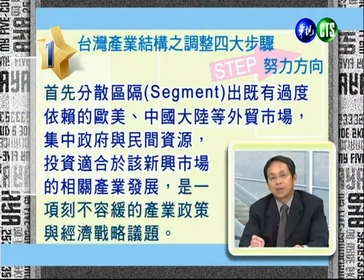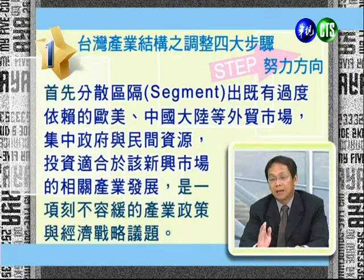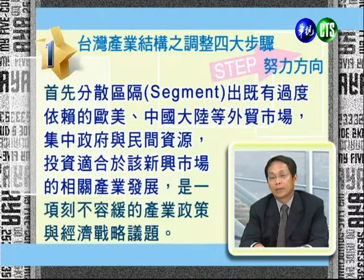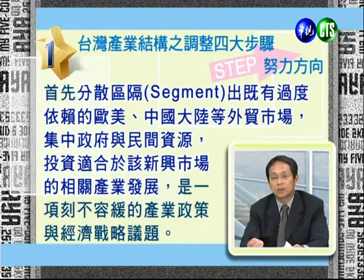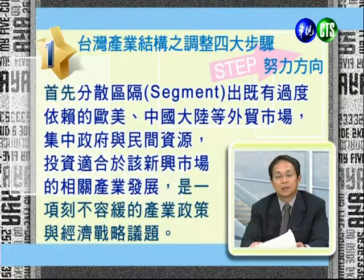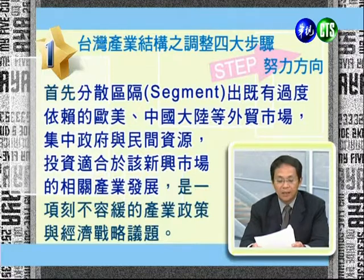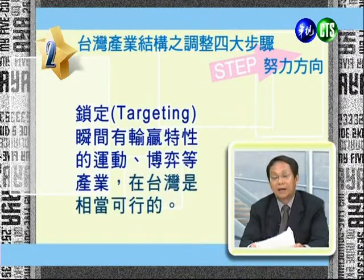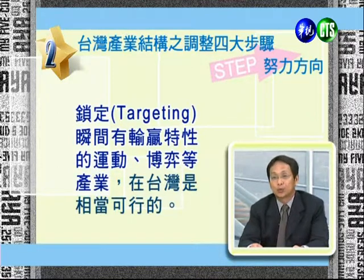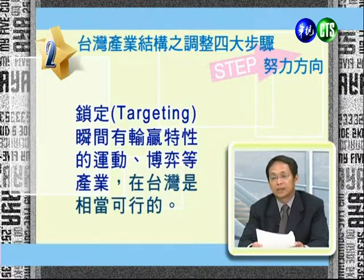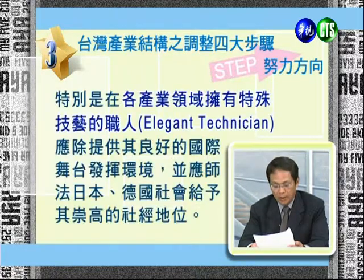STEP的努力方向：S是Segment區隔，不要把出口資源集中在中國大陸或美國市場，可以往新興國家發展，特別是地理上接近的東南亞國家，努力給予更好的支援。T是Target鎖定產業特質，建議台灣如果要增加內需就業人口，可以發展運動產業跟博弈產業。